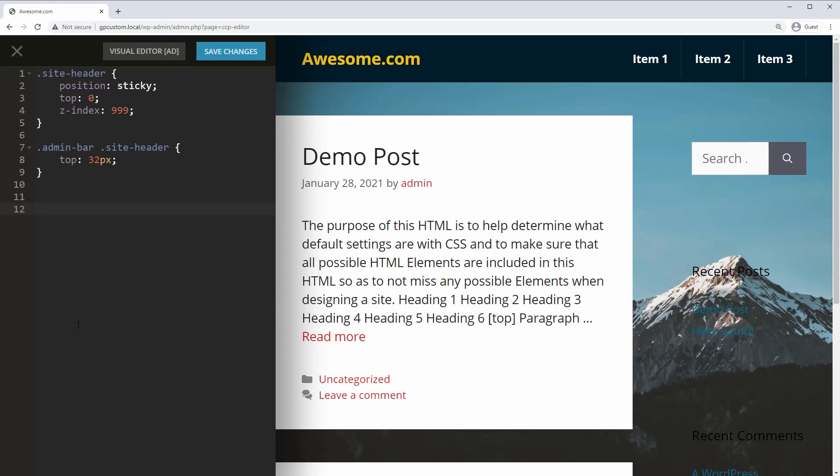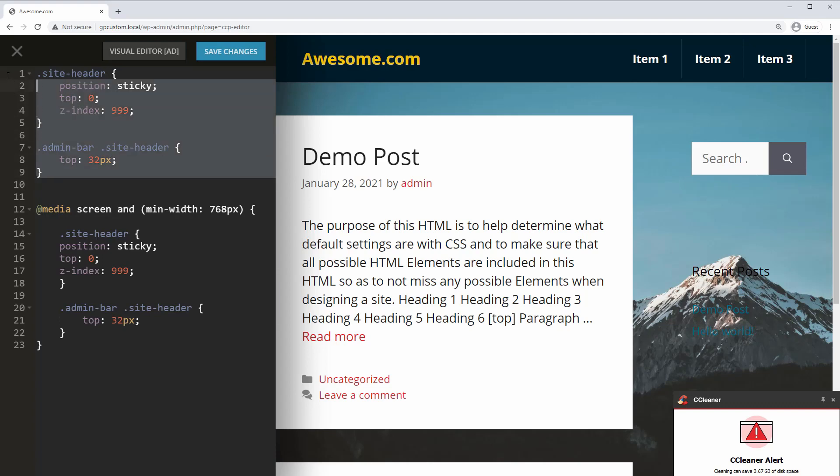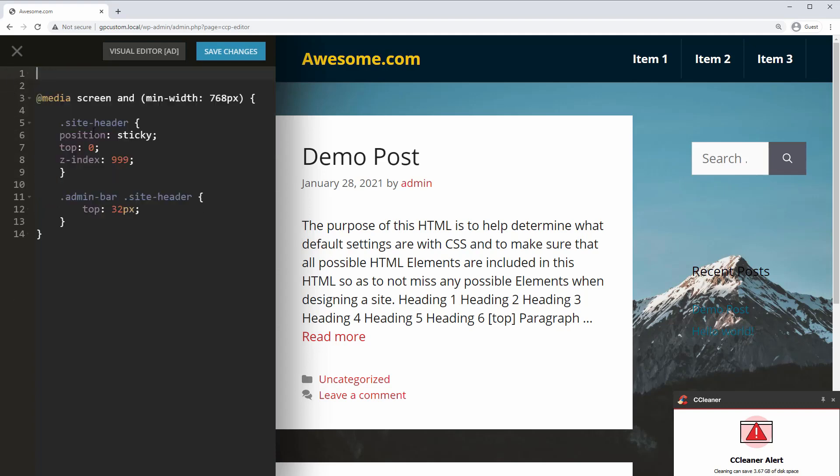We can also turn the sticky header on or off for specific screen sizes by writing what's known as a media query. For example, this media query will contain rules that only apply if the screen is a minimum of 768 pixels wide, which is my theme's responsive breakpoint. Then we can copy and paste our previous CSS inside the media query and delete the rules above.